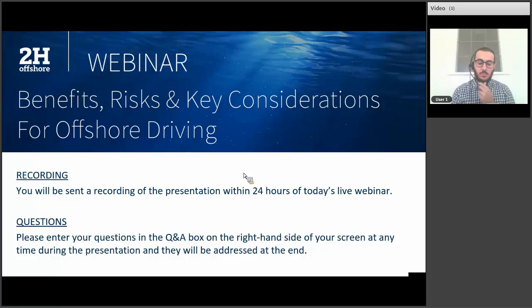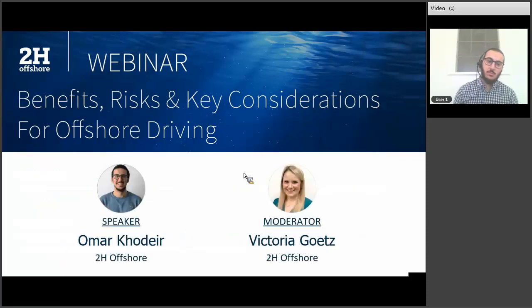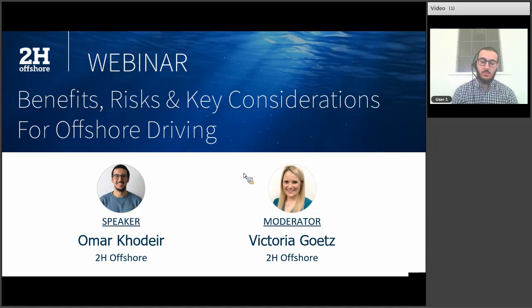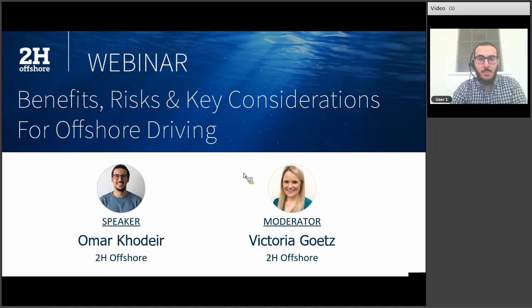And with that, I'm very happy to introduce our speaker today, Omar Khadir. Omar is a Senior Engineer at 2-H Offshore in London. For the last three years, he's been assessing the driving performance of piles and conductors offshore with different hammers, geotechnical conditions, pipe connections, and empirical models. His work focuses on adequate modeling of hammer-pile-soil systems to reduce risks and improve the feasibility of driving as an installation mode. I'm going to pass things over to Omar to get us started today.